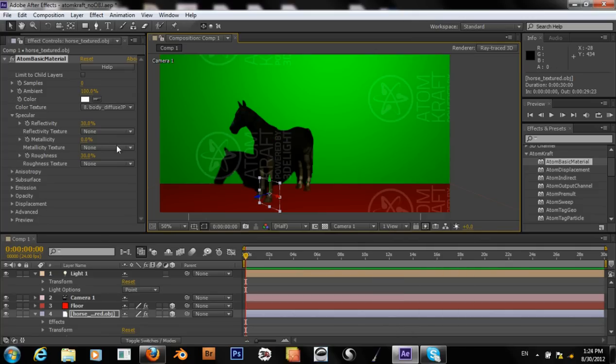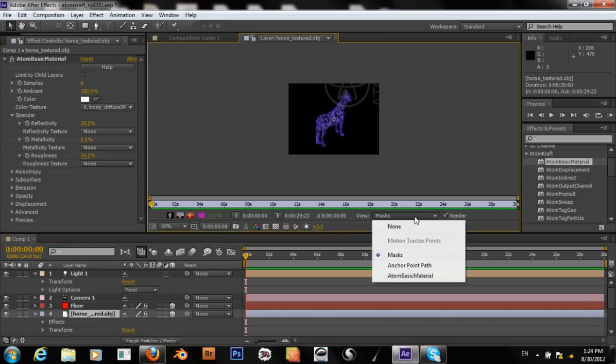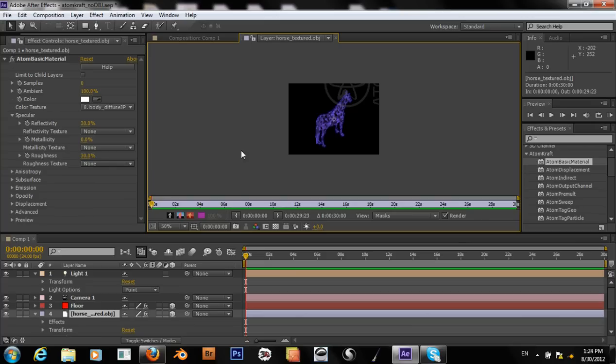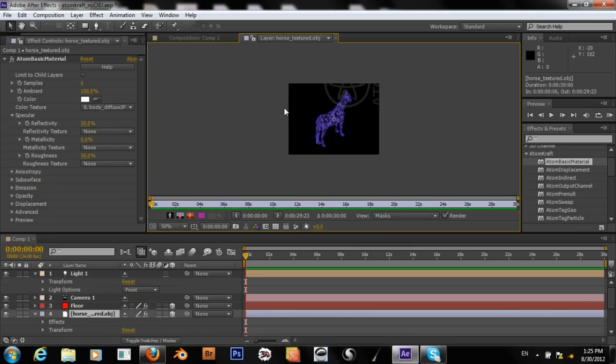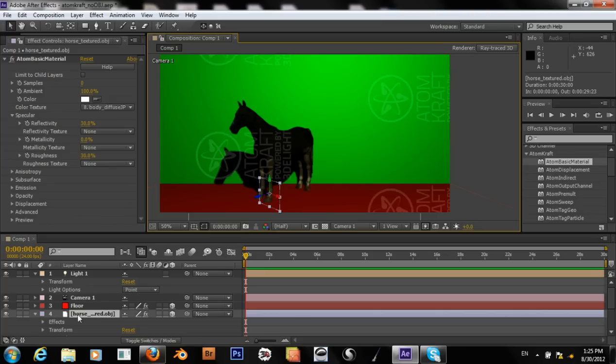One problem we do have is that within this OBJ, we only have everything combined into one object. So where before, it was one object but it had three materials applied to it. And everything is mapped onto it.